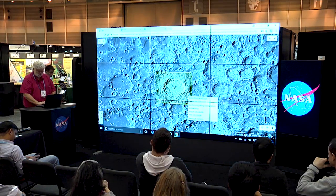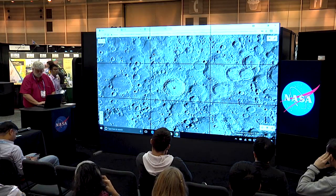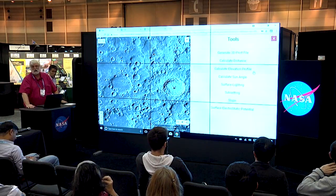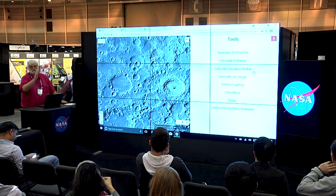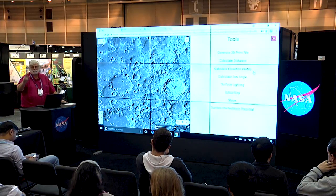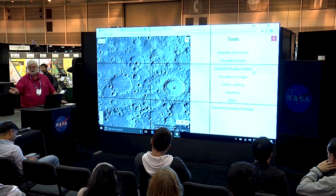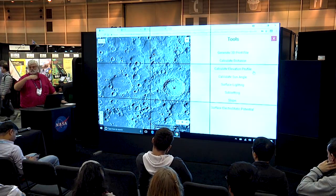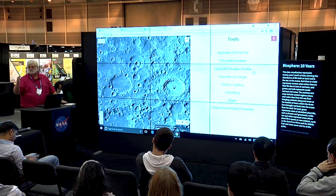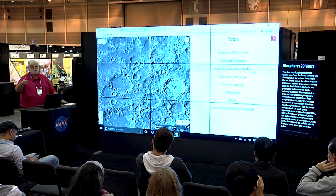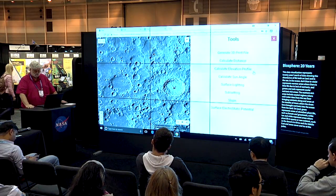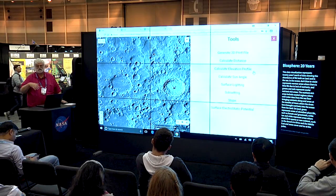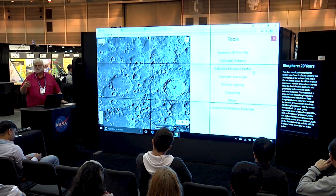We have a variety of other tools. You can do lighting analyses — you draw a bounding box, select a starting time and end time and increments, and you can see how lighting changes over time. You can even generate maps of watts per square meter, which is good if you're planning a rover traverse. You can even do electrostatic surface potential, to see what kind of charges are building up on the surface.